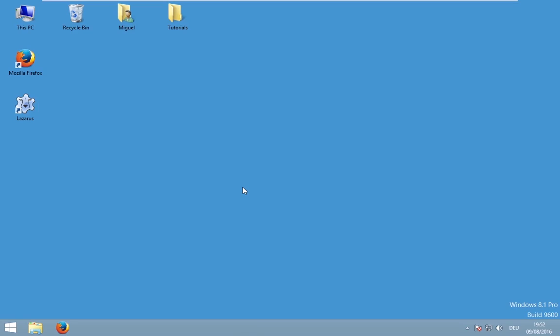Hello and welcome to this video. My name is Miguel and in this video we will create our first calculator, which could be used to calculate plus and minus.